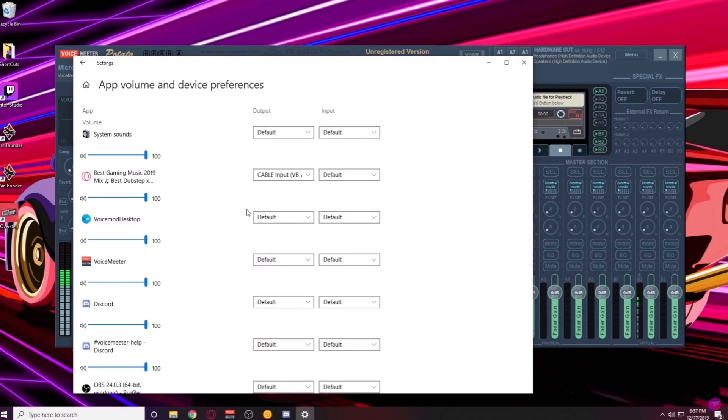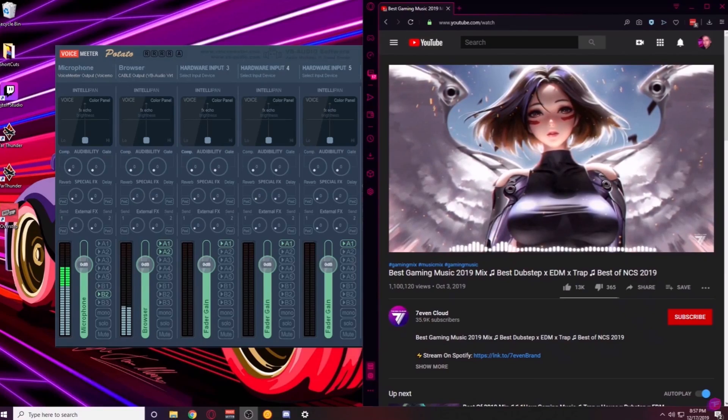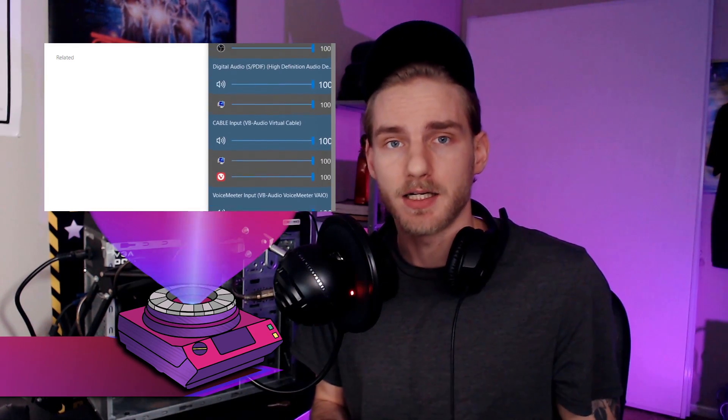With EarTrumpet, we'll actually be able to gain full control over those audio sources and won't have the issue of them flip-flopping back and forth between the source and default. We're going to work with the Virtual Audio Cable input — more specifically the browser input. I use the browser Vivaldi, so you'll see the Vivaldi icon listed in EarTrumpet. Don't let that confuse you — if you use Google Chrome, think of the Vivaldi icon as the Google Chrome icon.